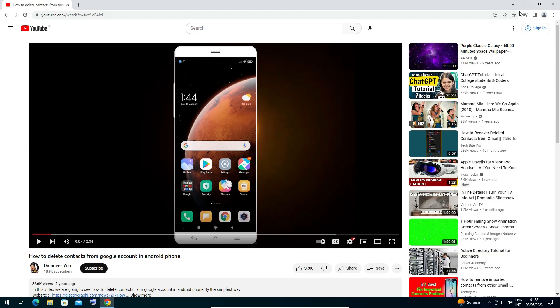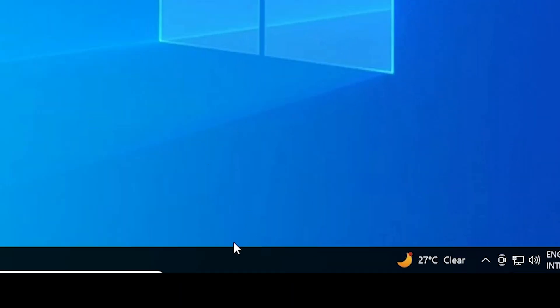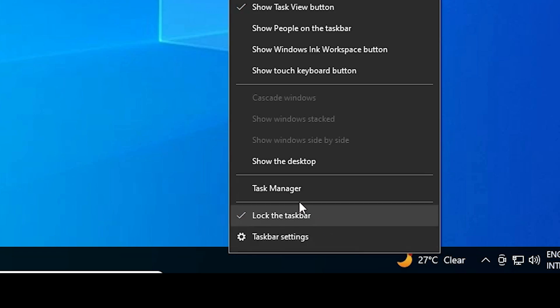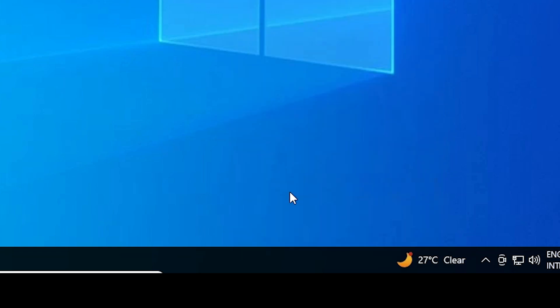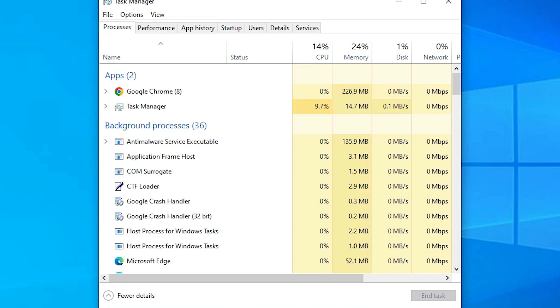First of all, I'll minimize it and go to my taskbar. Right-click on the taskbar and here we find Task Manager. Click on the Task Manager. Now our Task Manager is open.